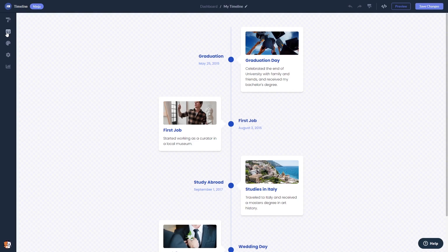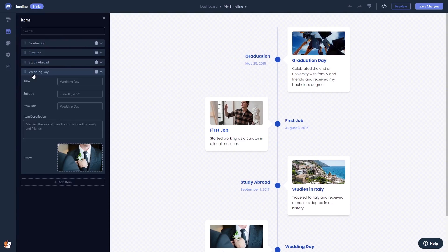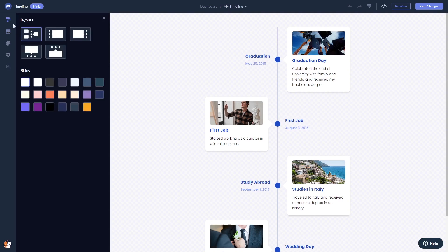Here in the editor you can create and add items to the timeline. You can select a layout.